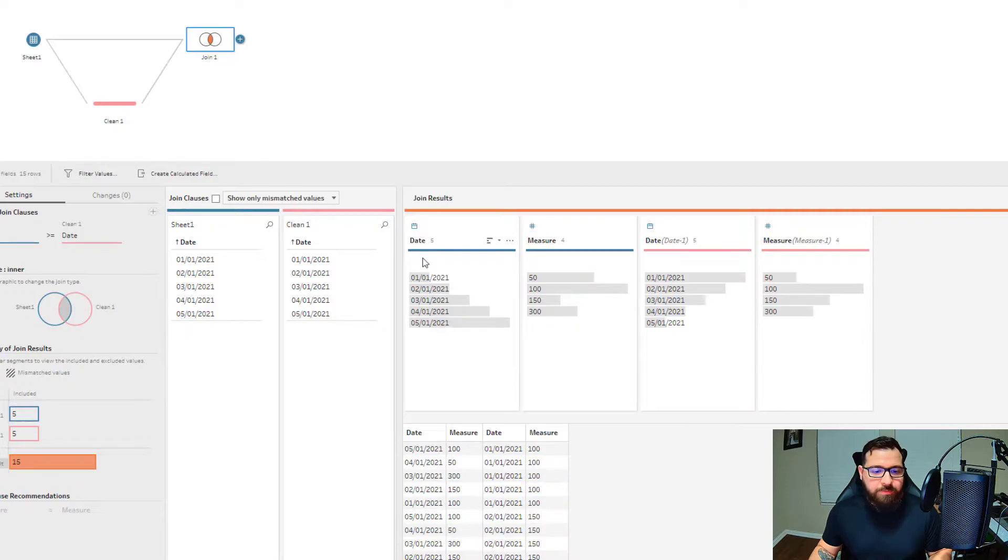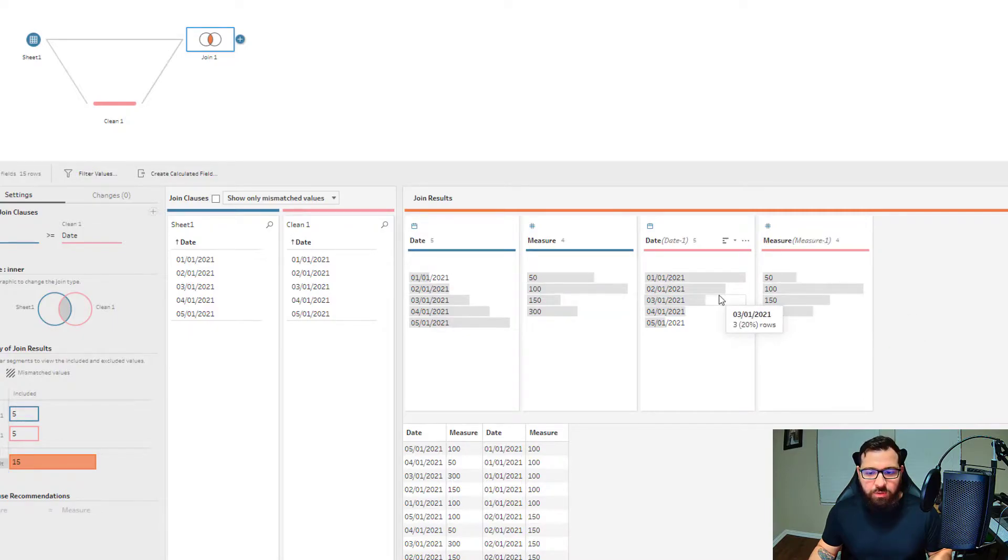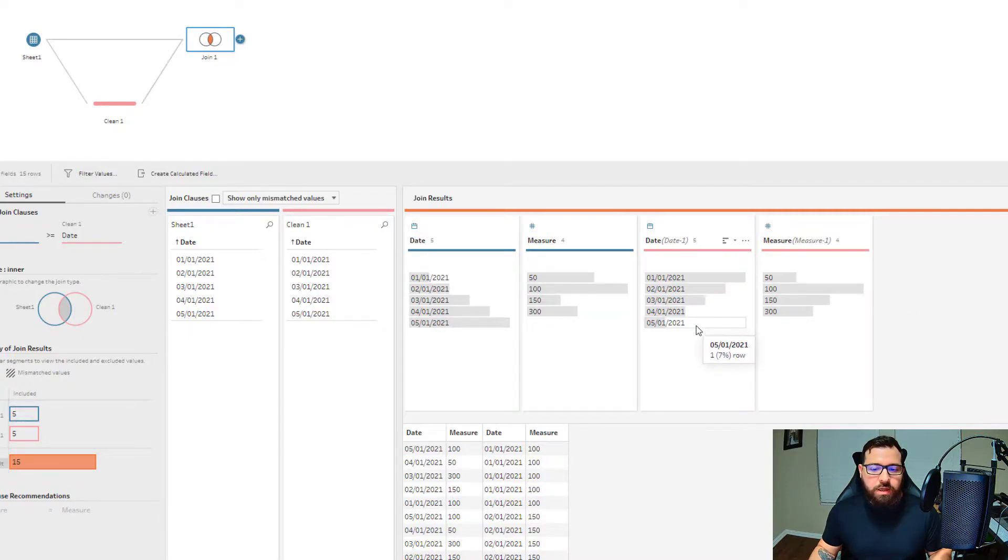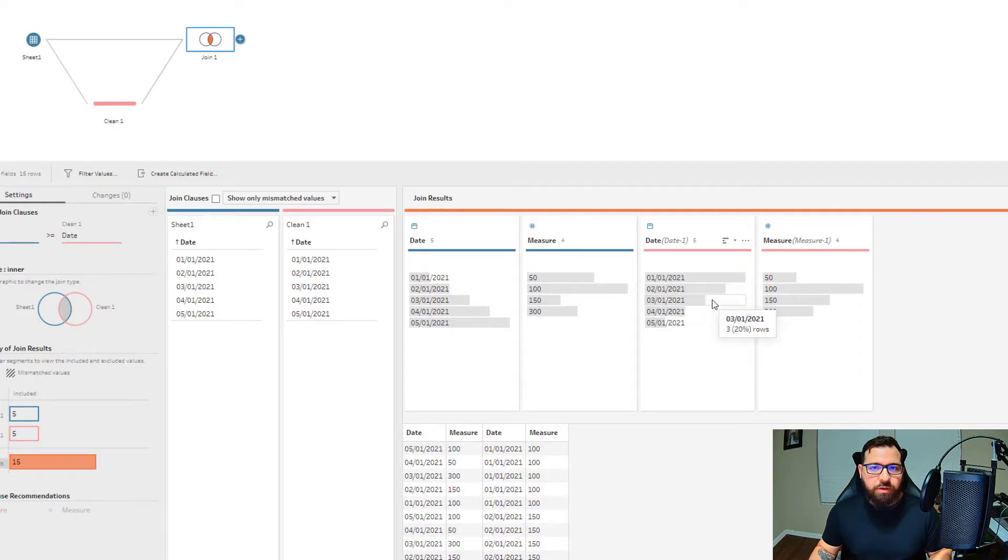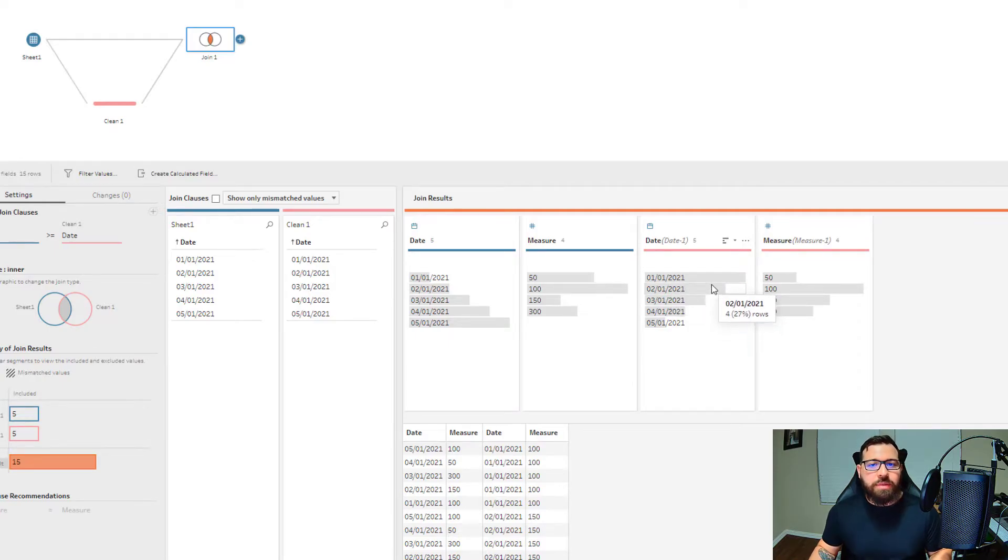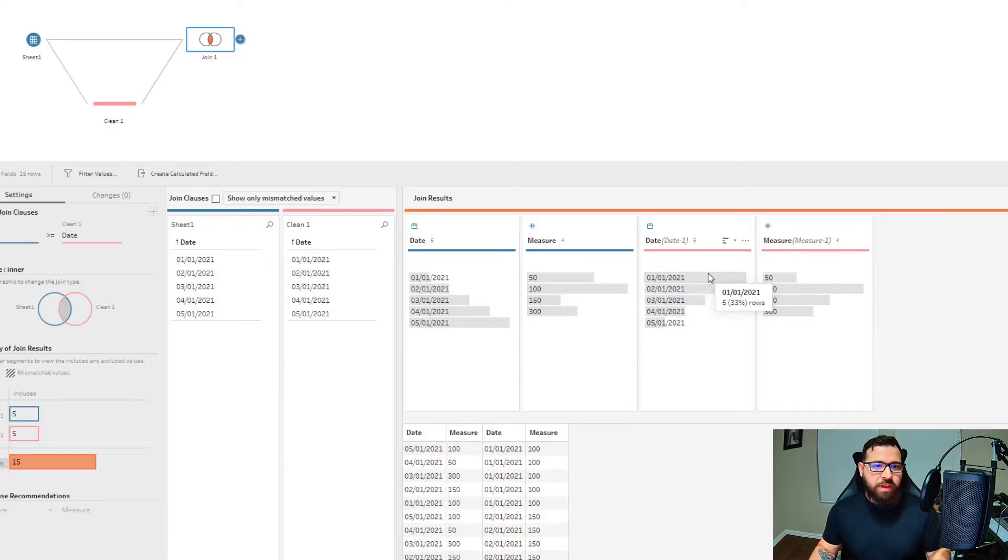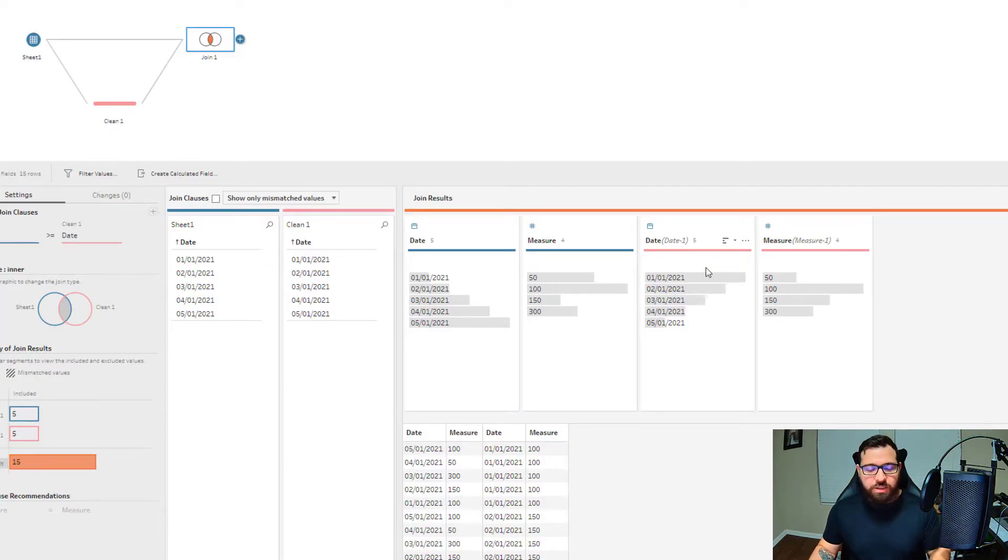When you think about a running total, this makes a lot of sense because the January value would appear the most times in the dataset—it's there for itself and then it needs to be added to the next month, and then the next month, and so on.